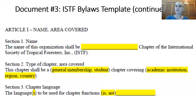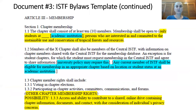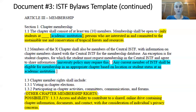The first section is the name and area covered — yellow indicates where you can make some choices: what you're going to name it, general membership or students, covering an academic institution or part of a country, and what language you will use. Another section covers membership — if it's going to be at an academic institution, you would delete that phrase after writing this up. You choose whether it will be only students at a specific institution or a more general membership.